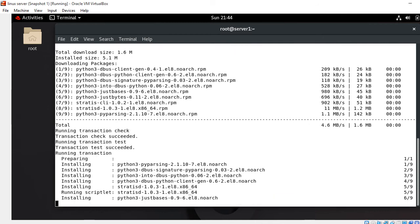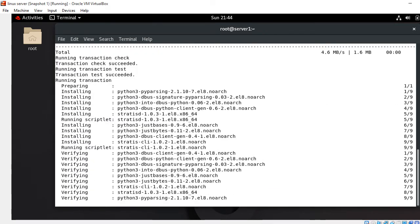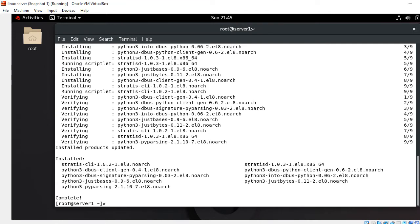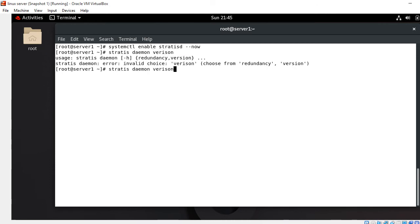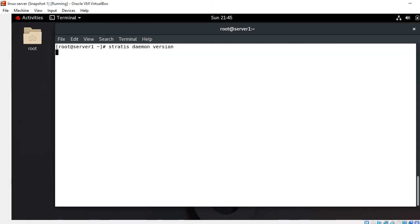The next step is to enable and start the Stratis service so that it will be available across reboots. I run: systemctl enable stratisd --now. Now I can check the Stratis version by running: stratis daemon version. It shows version 1.0.3.